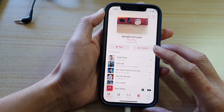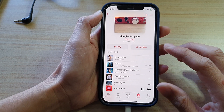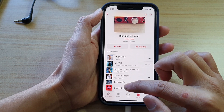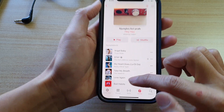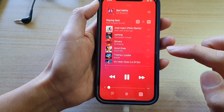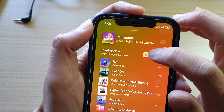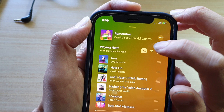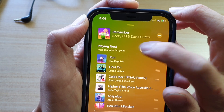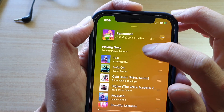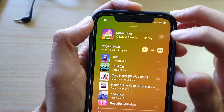So to turn on Shuffle, what you want to do is open up your music player. And in your music player, there is a shuffle button right here at the top. If you tap on it, you can turn it on and off.